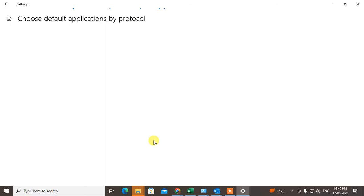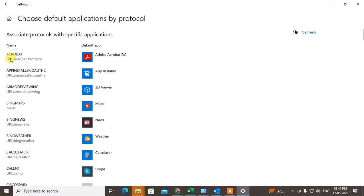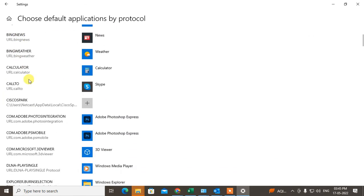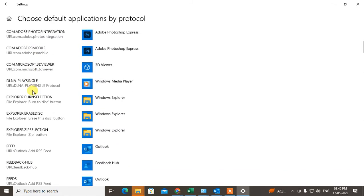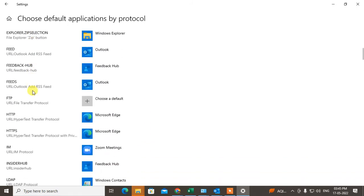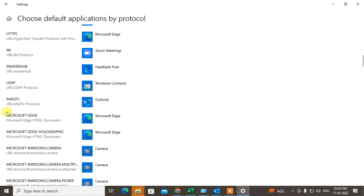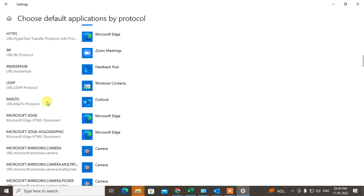Here you can see the associate protocol with the specific application. So this is the protocol and this is the application. Find out the protocol called mailto.